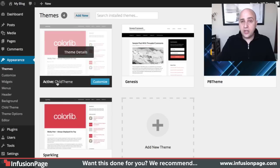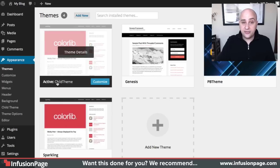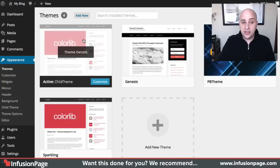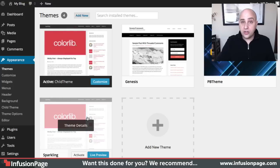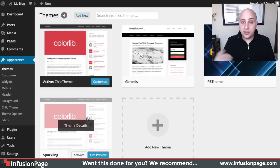So whatever you named your child theme, it would show right there as the active theme. And you're safe to put any changes that you want here. And it won't be overwritten when you go to update your theme, if there's an update released.